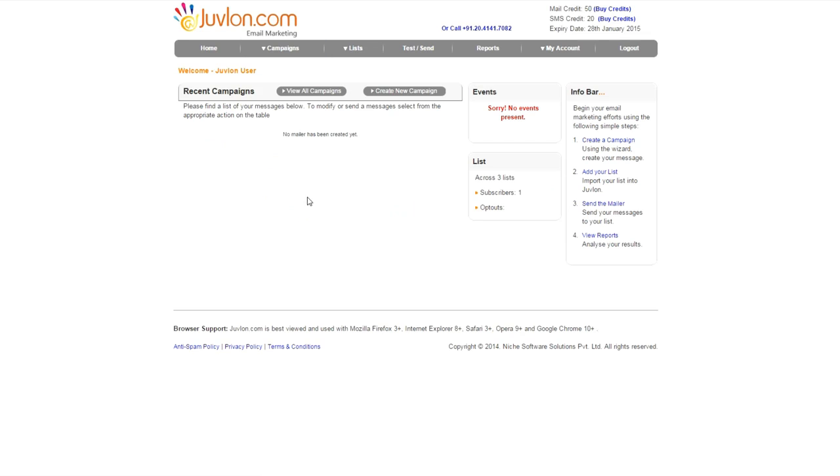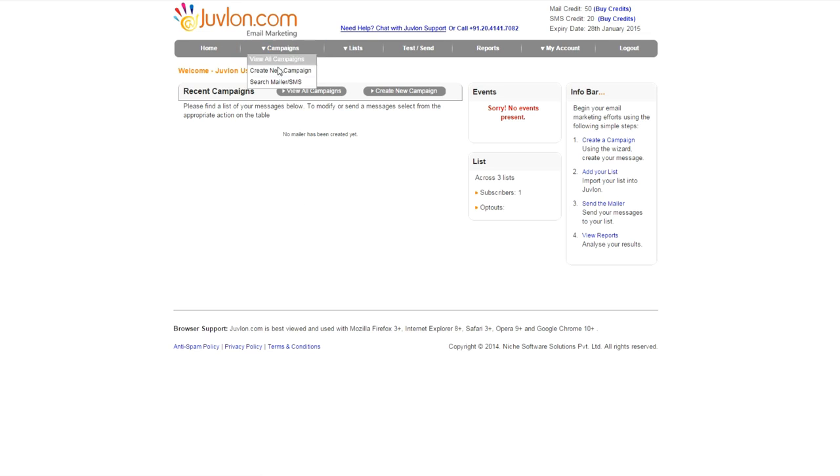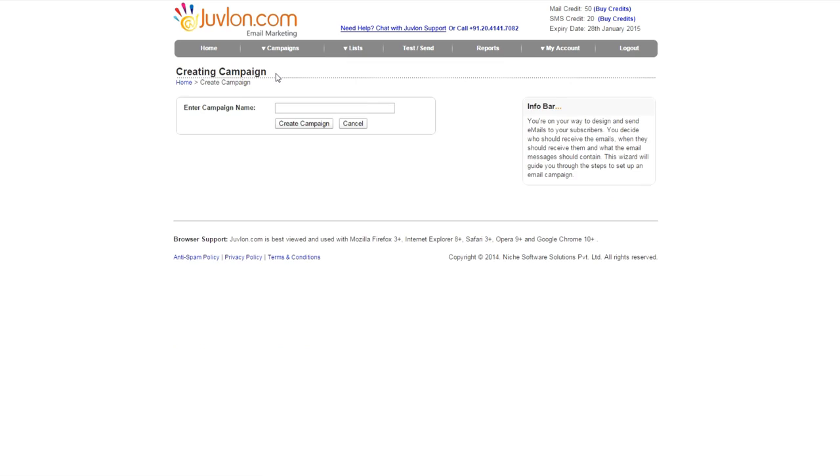After logging on to JuveLon, go to Campaigns and click on Create New Campaign. Enter the campaign name and click on Create Campaign. Let's name this campaign Newsletter.